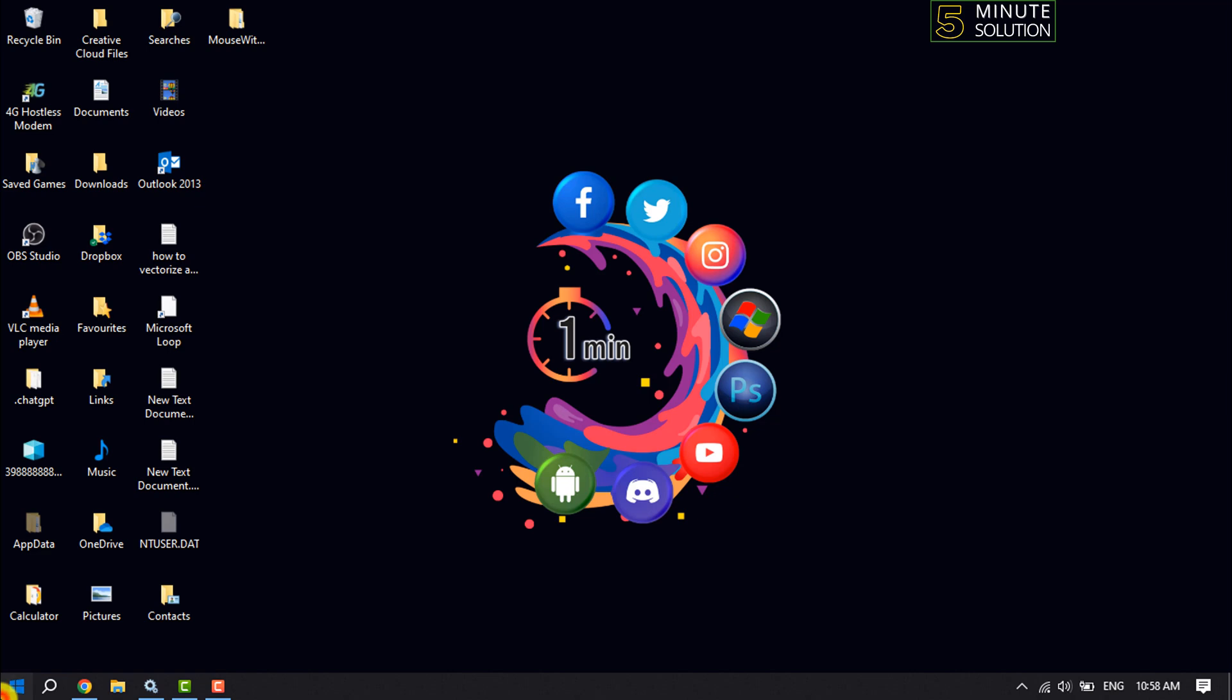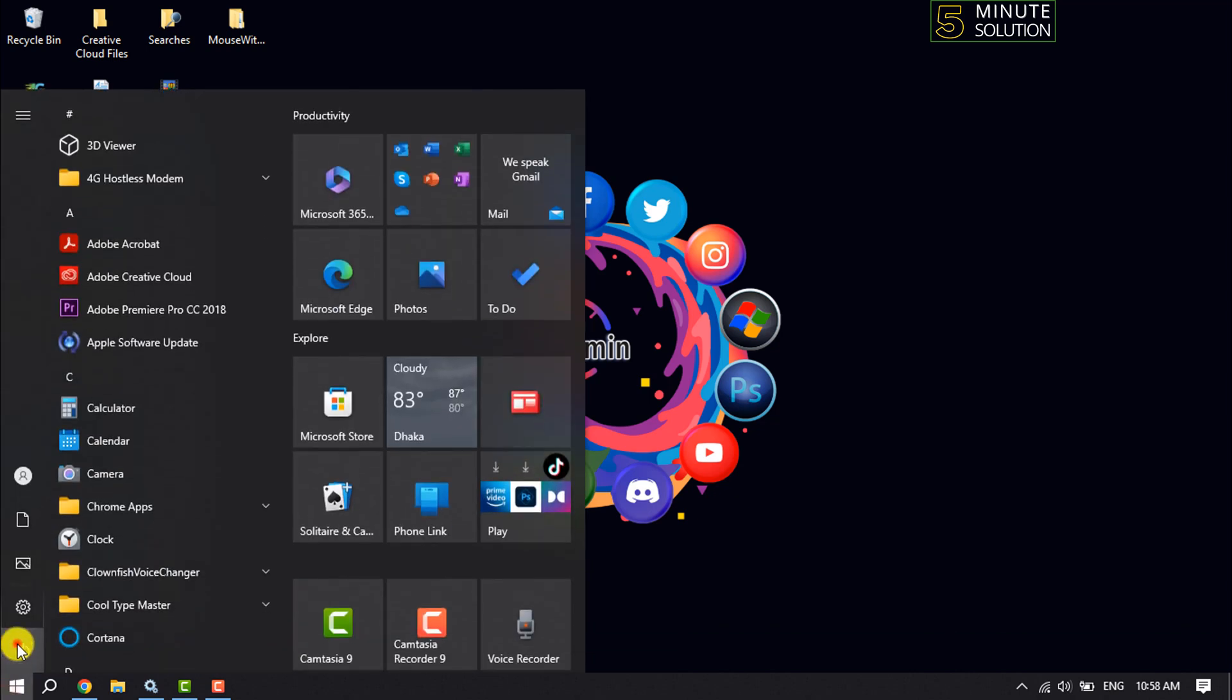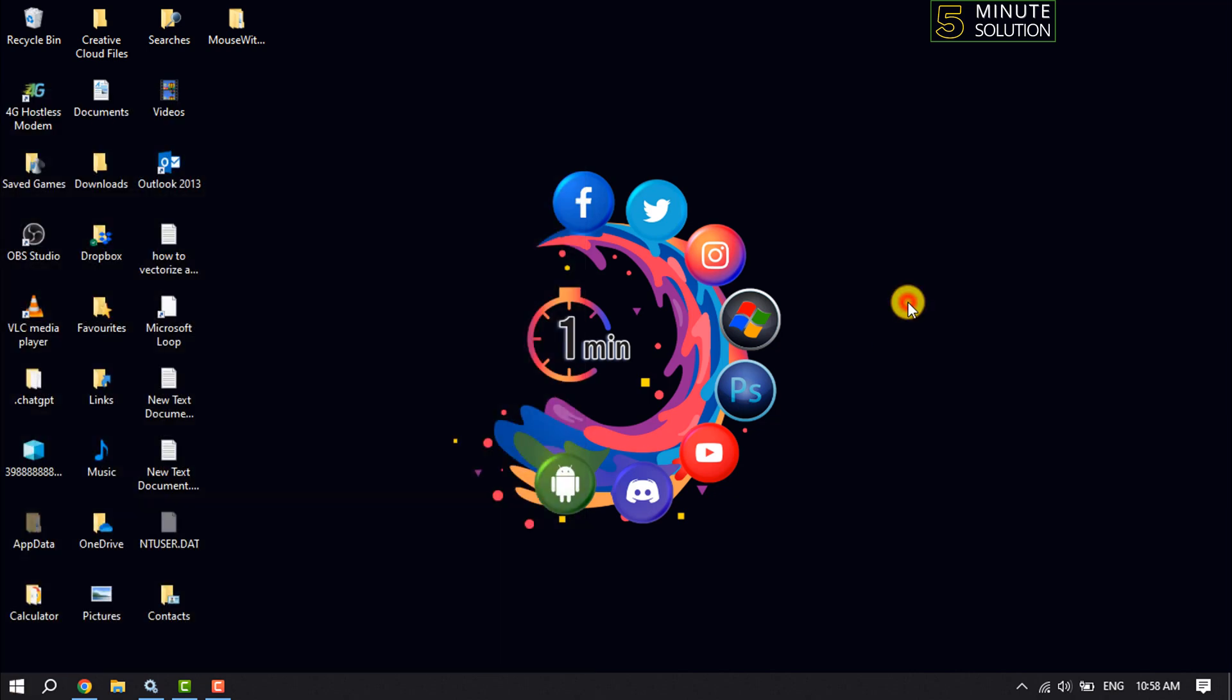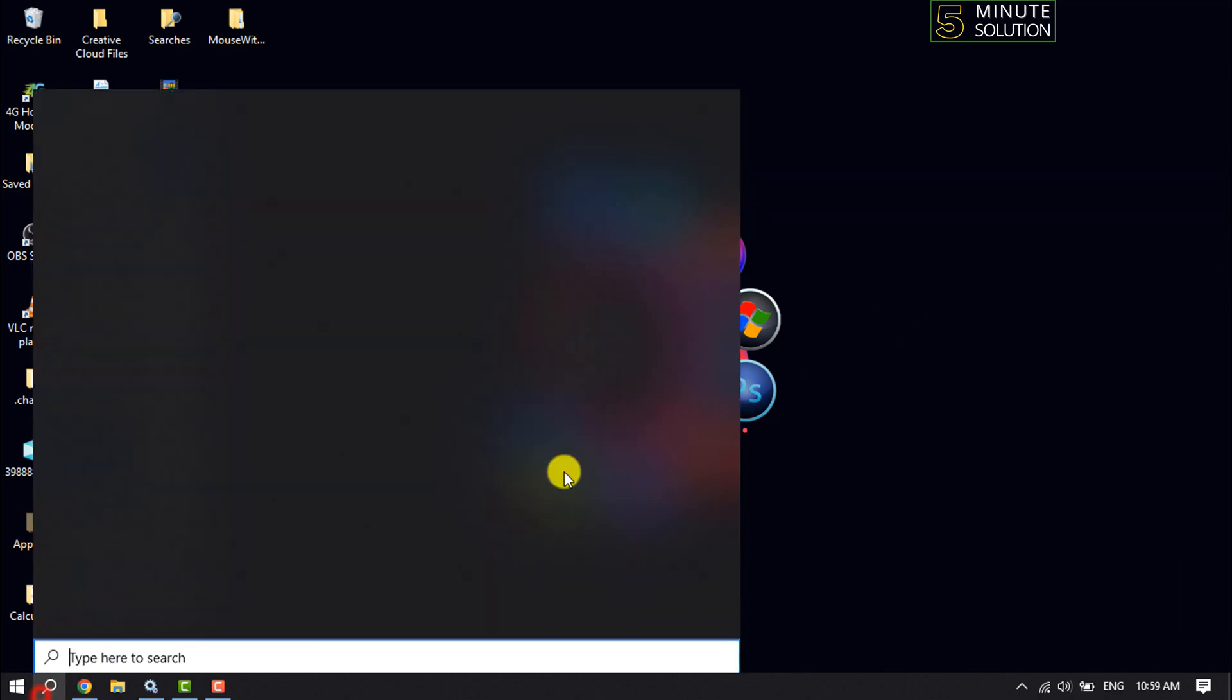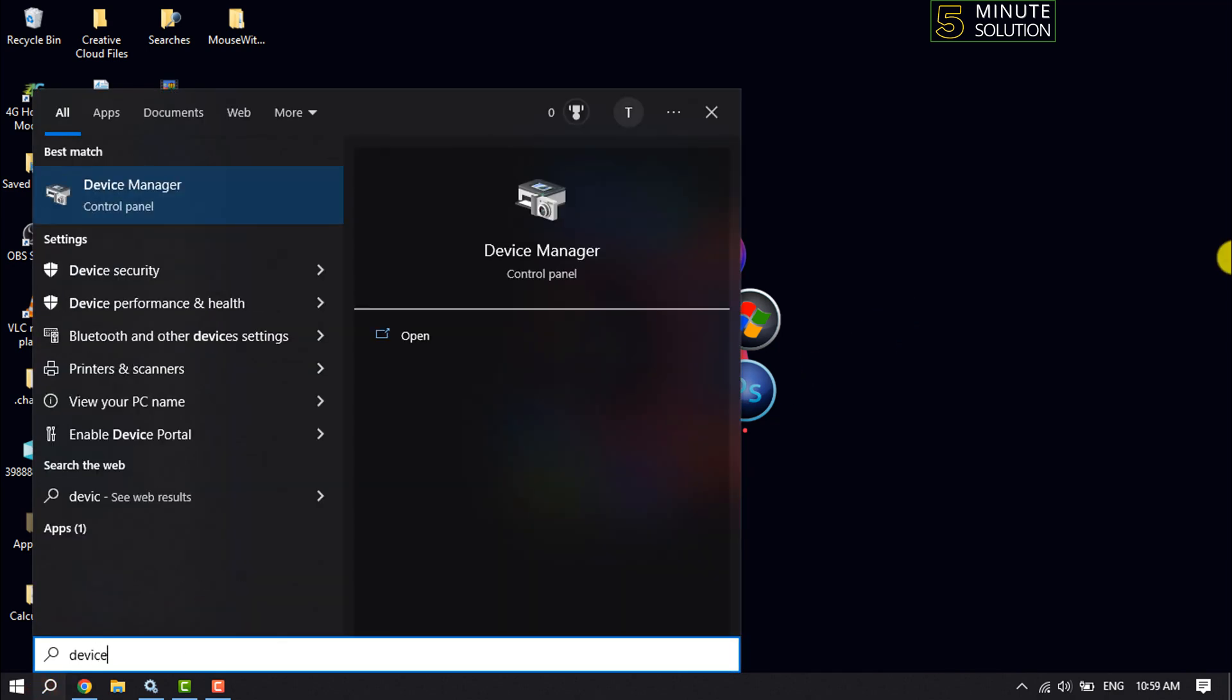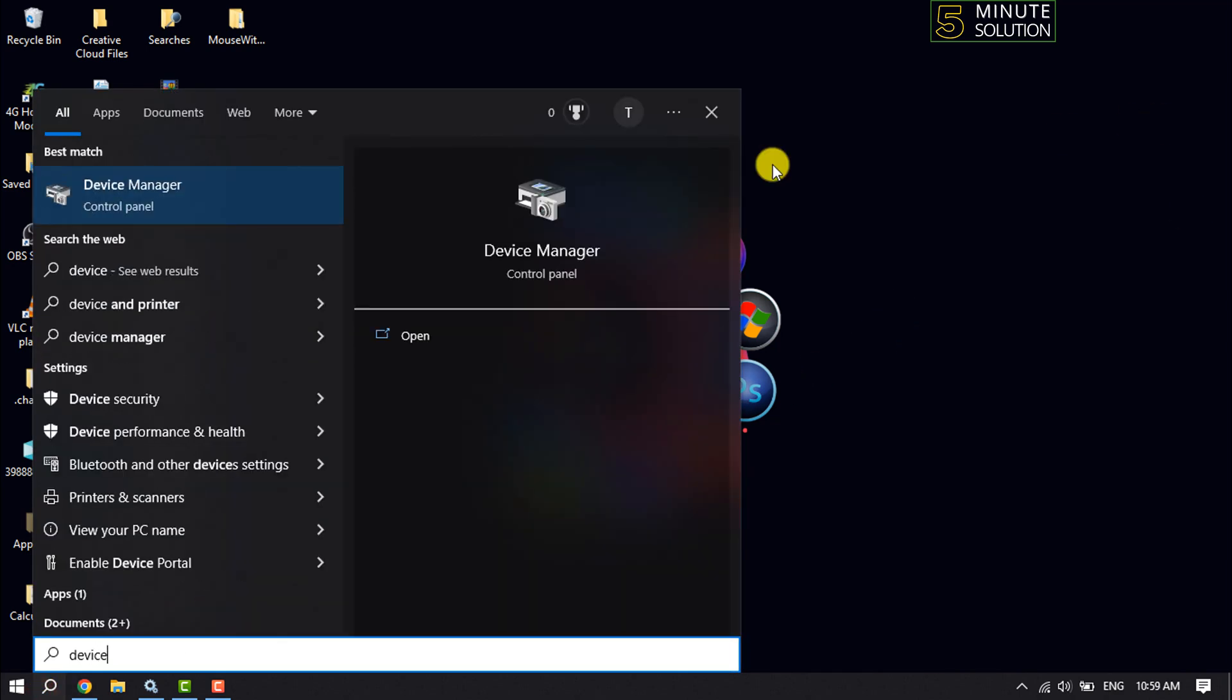Then restart your computer. The second step is to click on the search icon, type 'Device Manager', and open Device Manager.